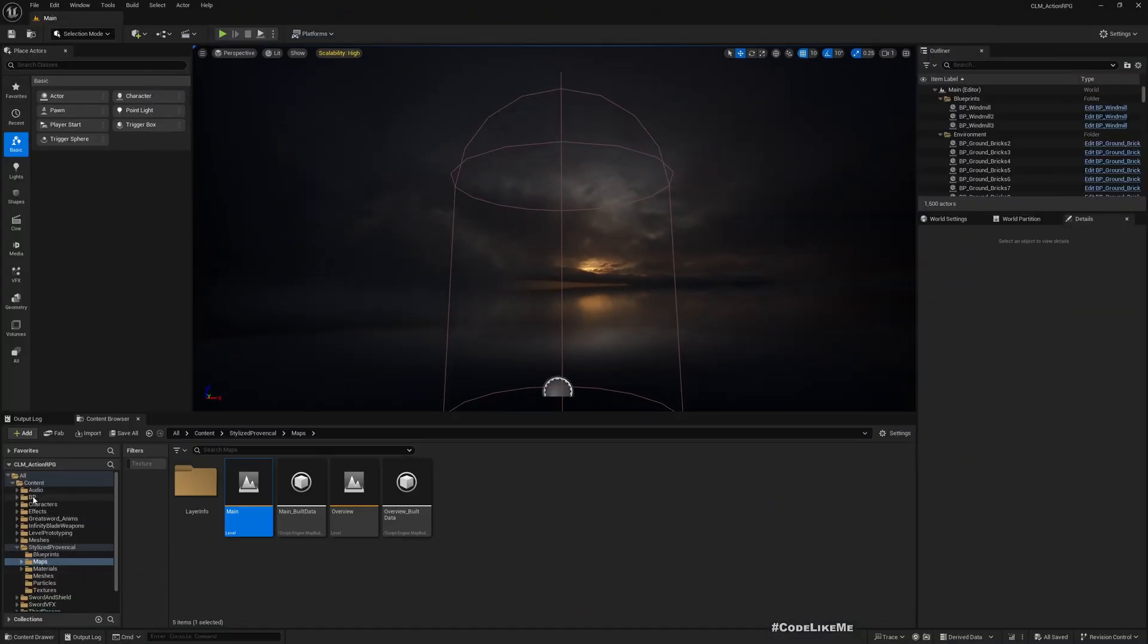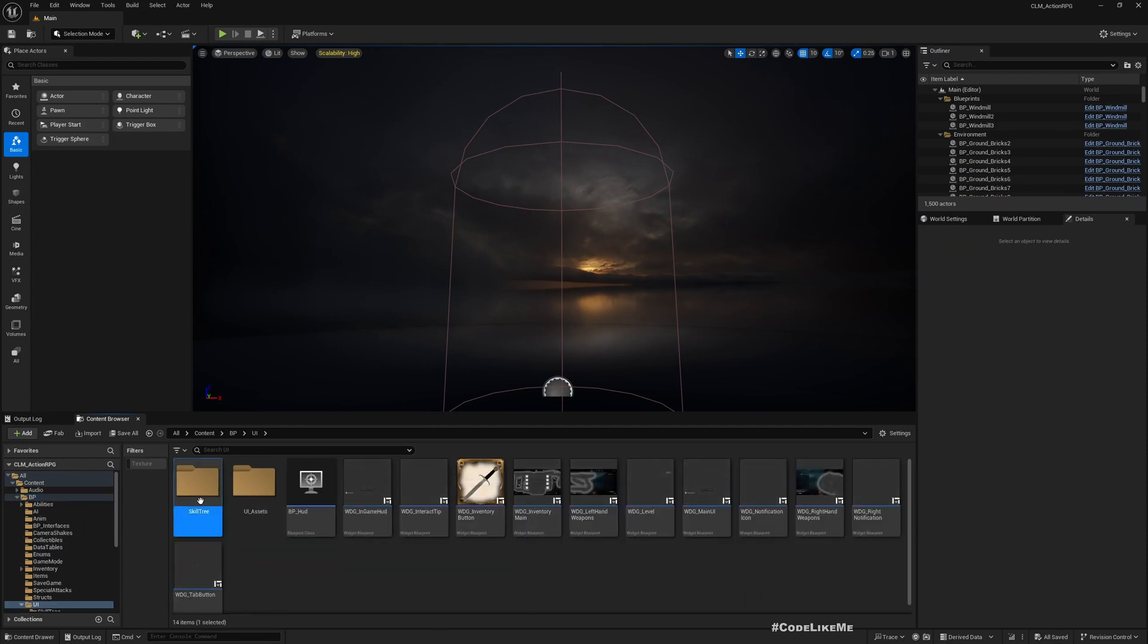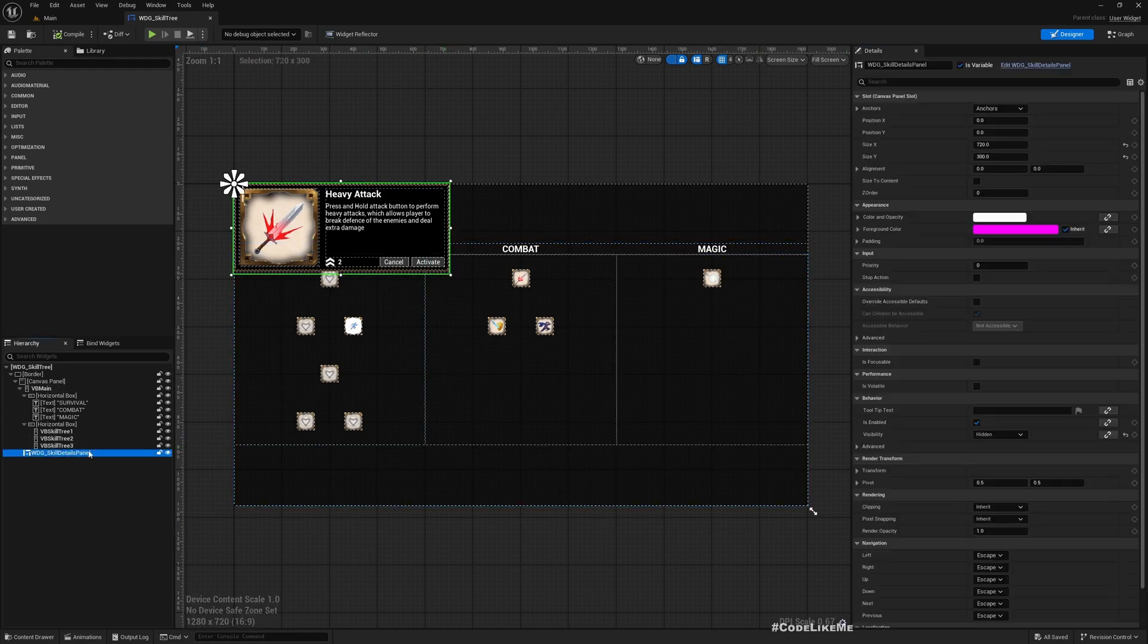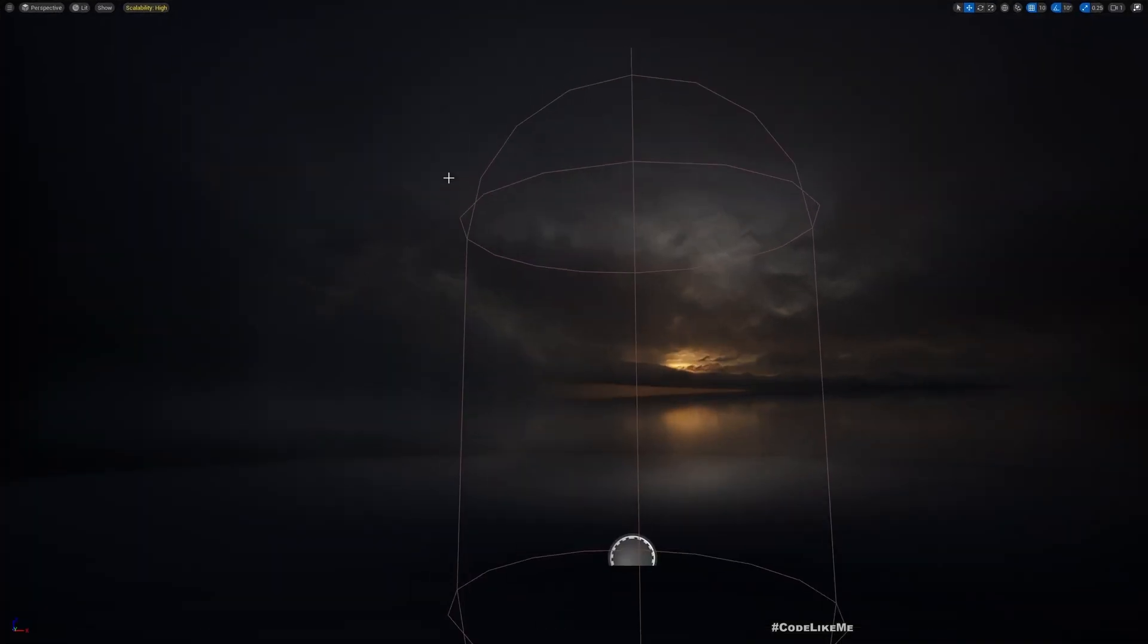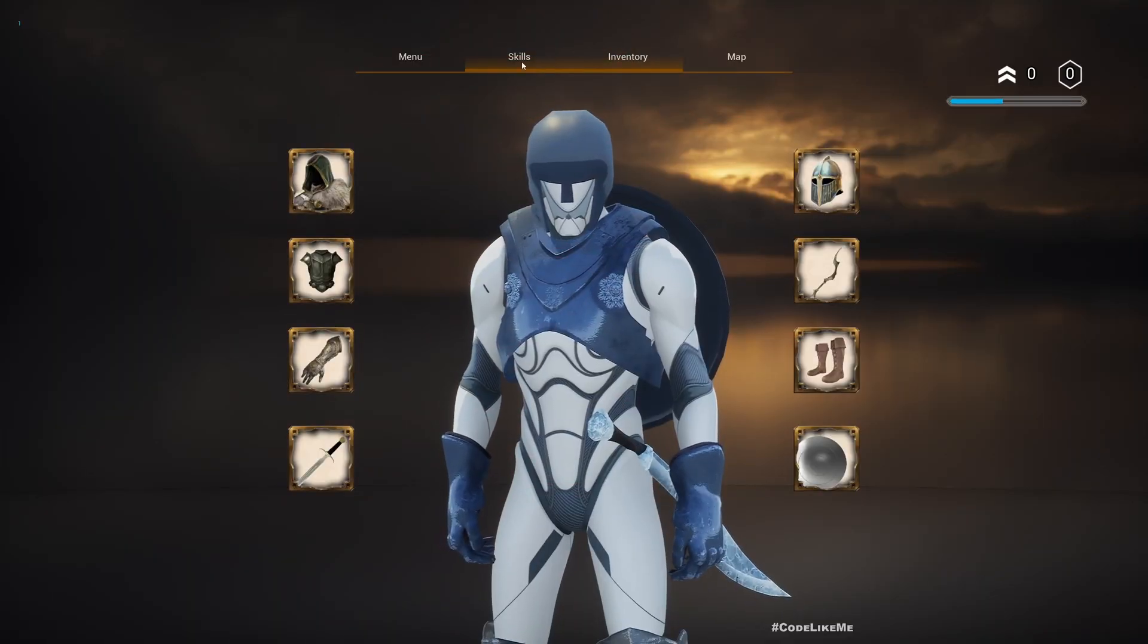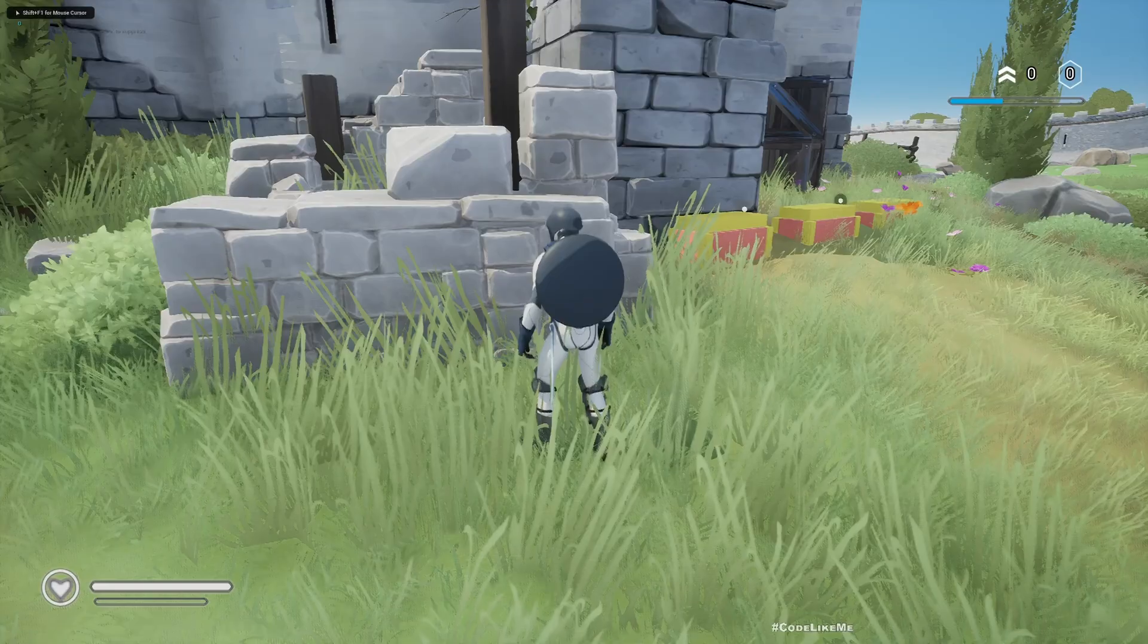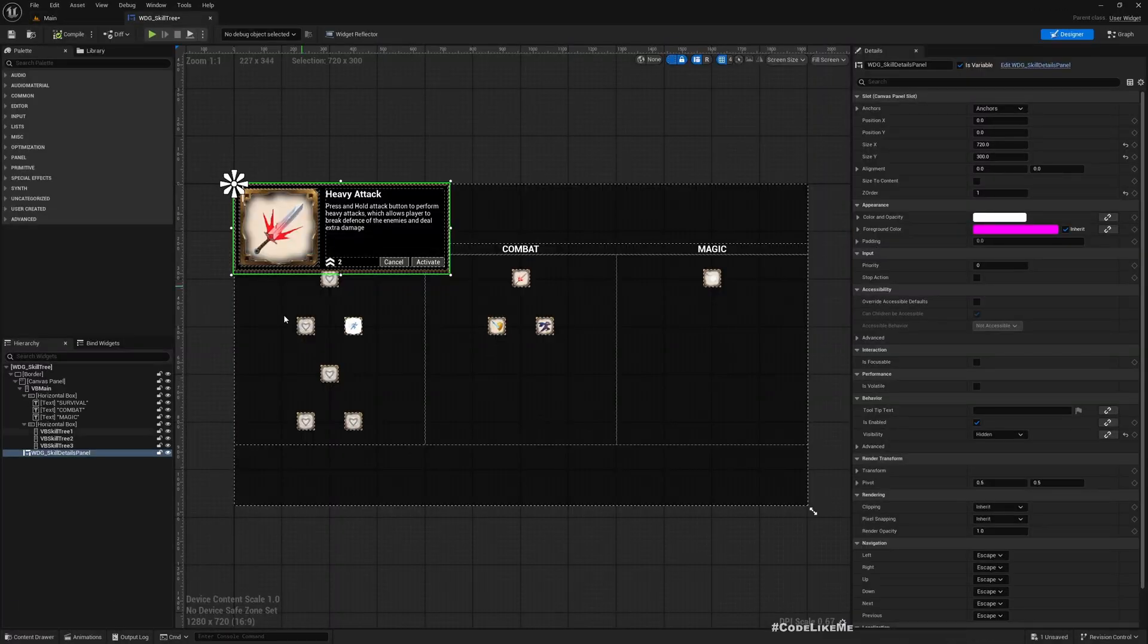So let's solve this. If I open my blueprint UI skill tree skill tree widget, for the skill detail panels panel, even if I change the z-order to something higher, I still gonna see the lines on top of it. Let me show you it's not going to solve the problem. See, it's not working.